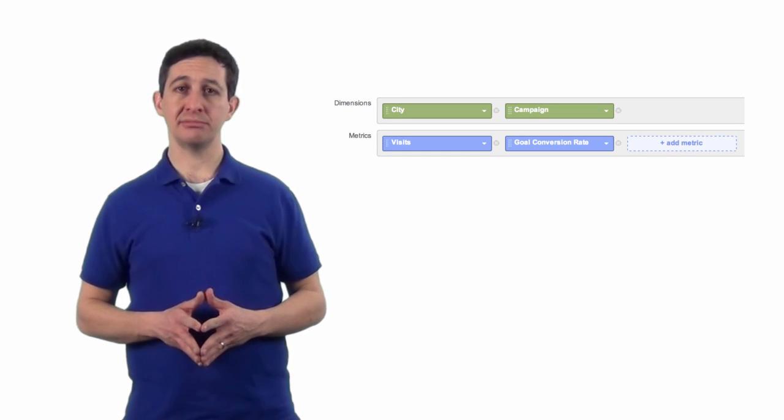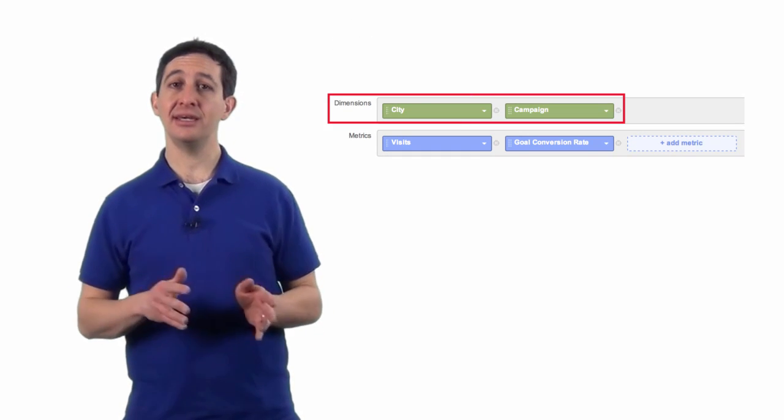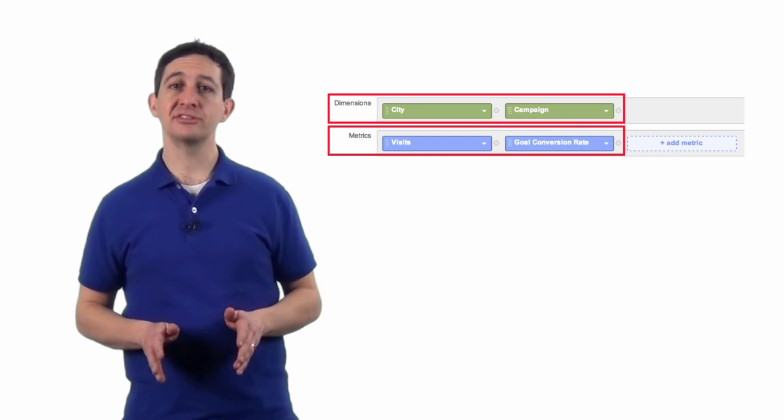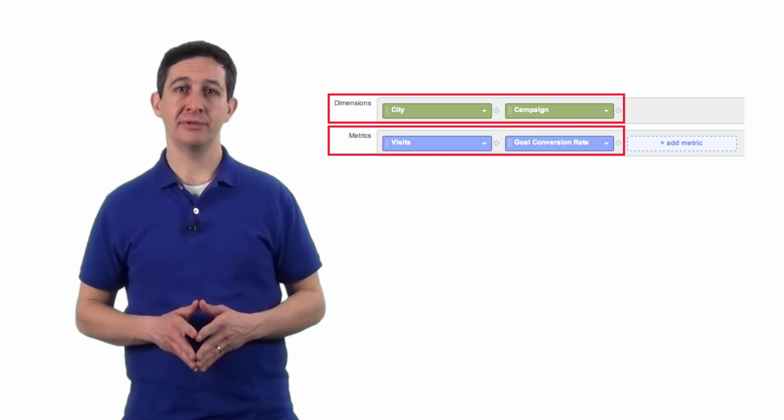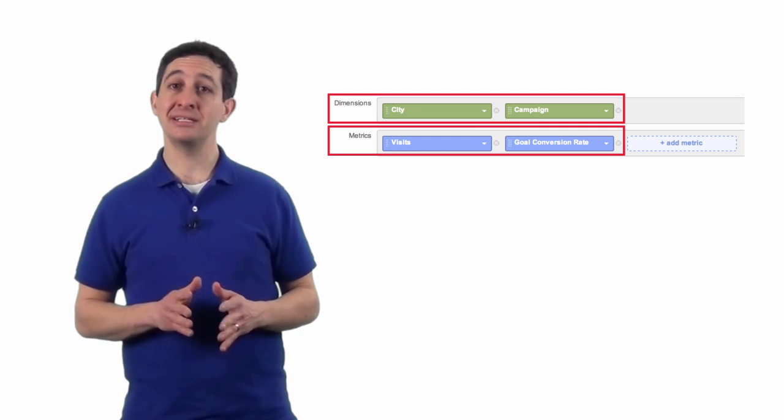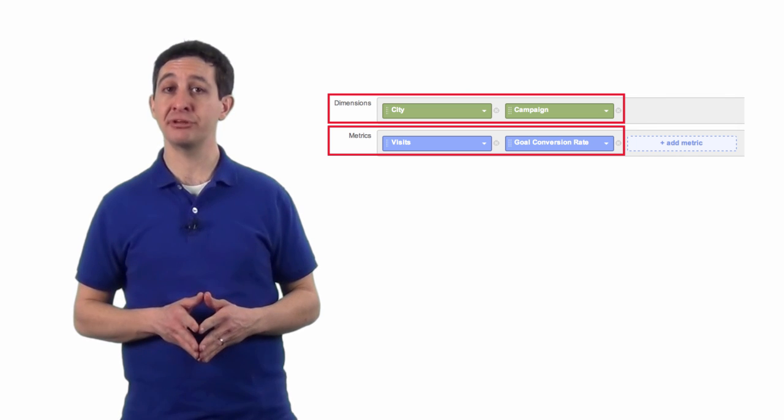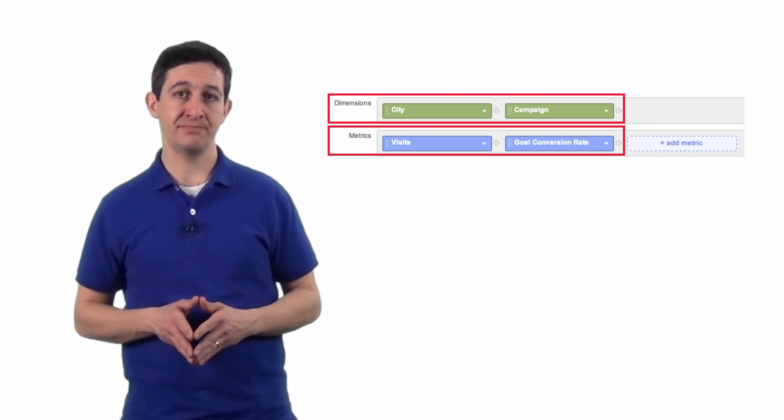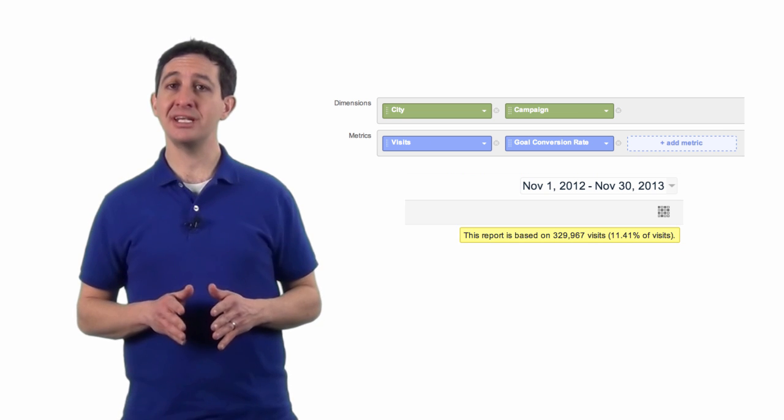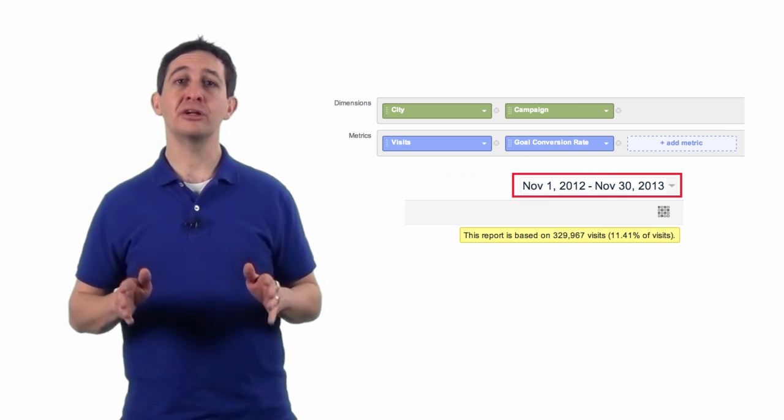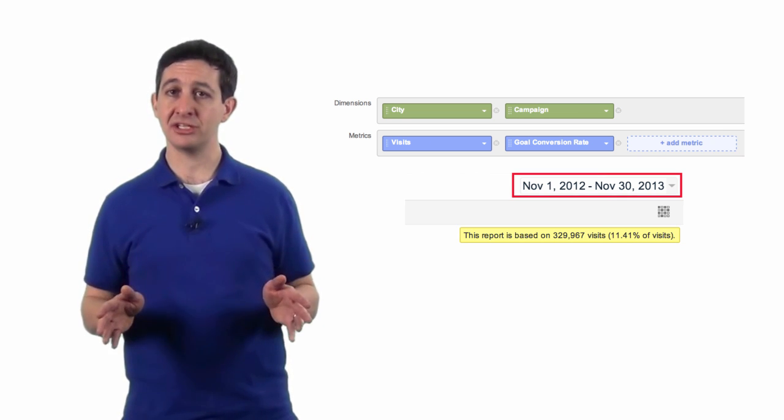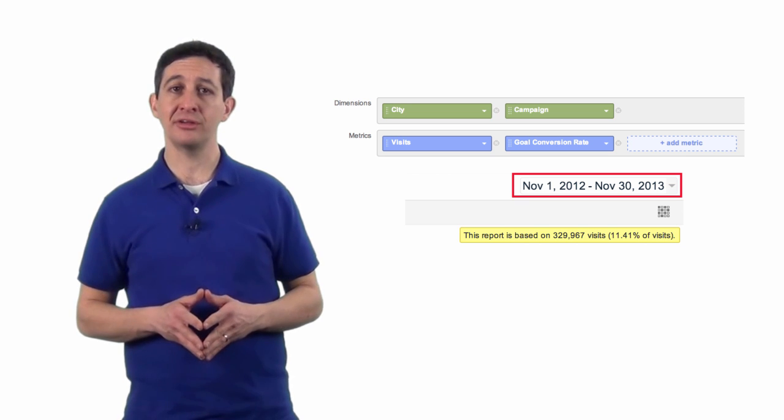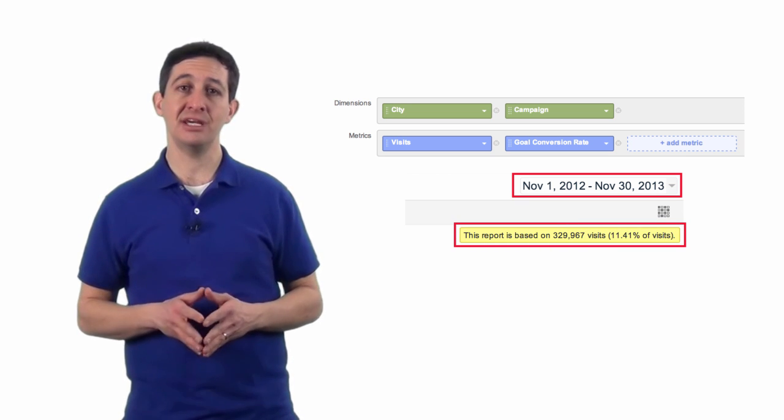For example, let's say you create a custom report with the dimensions city and campaign, and the metrics visits and conversion rate. This combination of metrics and dimensions is not already pre-calculated in any of the aggregate tables. So, if you choose a date range for the report that includes a very large number of sessions, your report will be calculated from a sampled set of data.